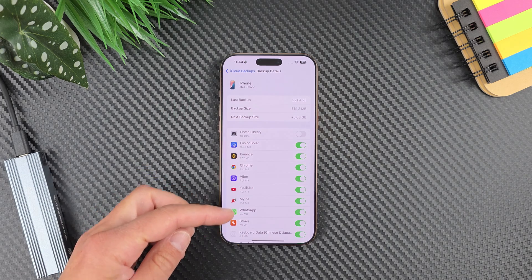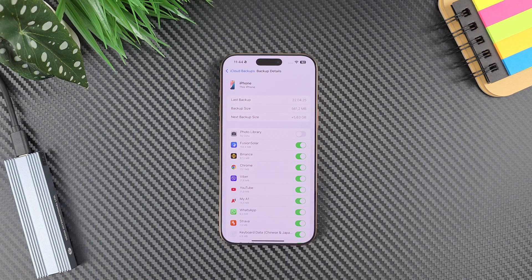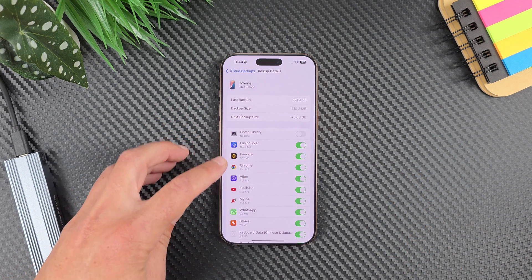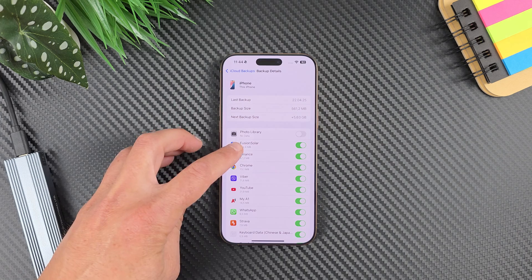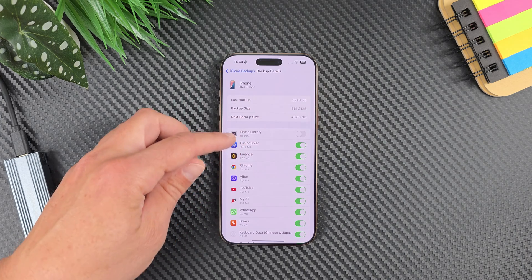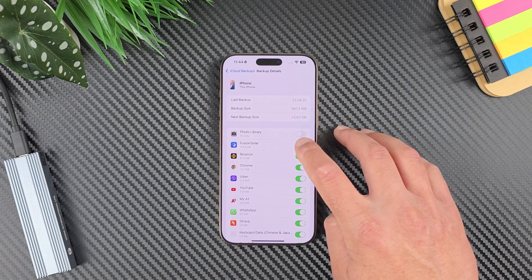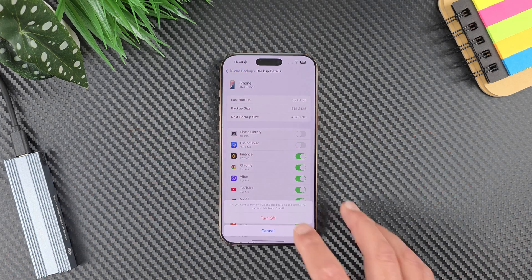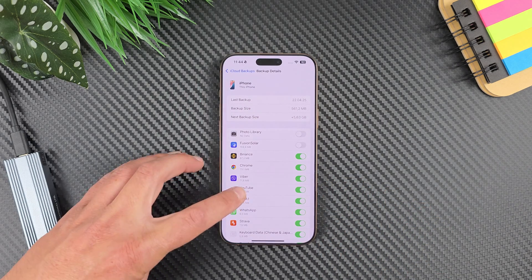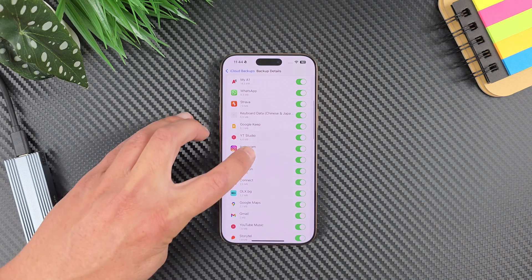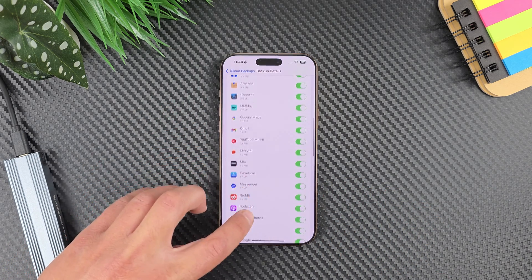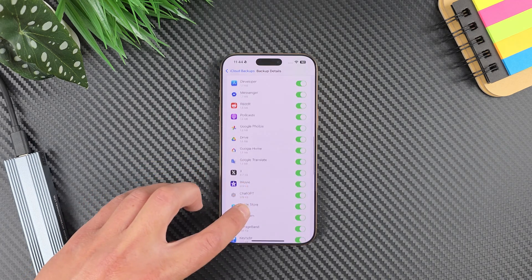Now let's wait for it to calculate the next backup size — and it is 5.63 gigabytes. From here you need to start disabling apps. The simple solution is: all the apps showing megabytes you can calculate easily, but the problem is with apps that are not showing their backup size.